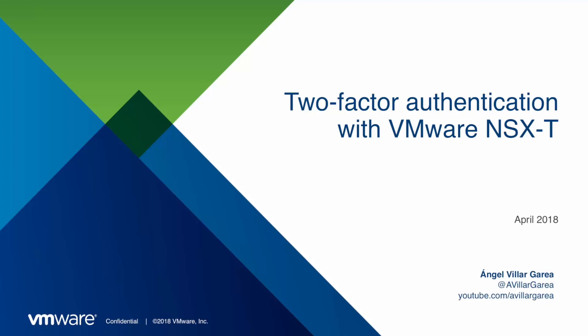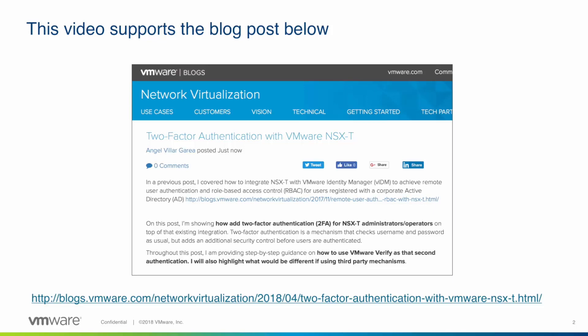Hello and thanks for watching. My name is Angel Villar and I am a Technical Product Manager at VMware. On this video we are going to see how to achieve two-factor authentication for administrators of NSX-T. This video has been released together with a blog post which you may find also interesting.